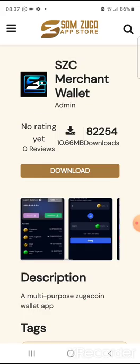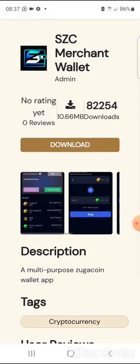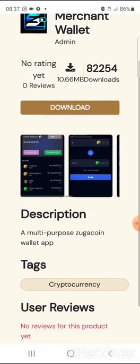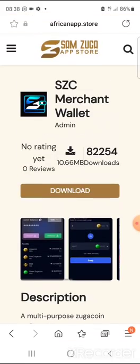This wallet had 33,000 downloads within 24 hours of its upload — showing you just a tip of what the Samzuka family is all about. The wallet has been up for about three days now and already has 82,000 downloads. Before we explore this wallet, I want you to take note of a few announcements.